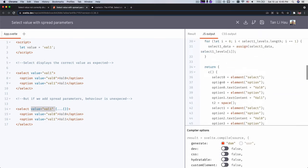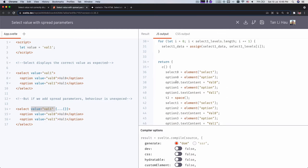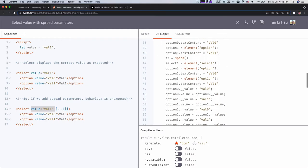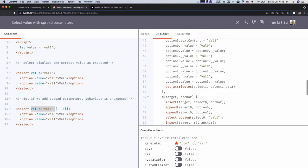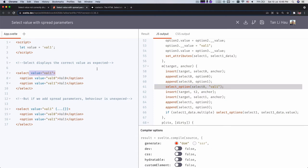So let's see how it's being handled. If you look at the compiled code over here, you'll notice, let's see where it should be. Okay, over here. So when you are normally adding attributes, like normal attributes over here, this should be the code for the first select, right? Select zero.